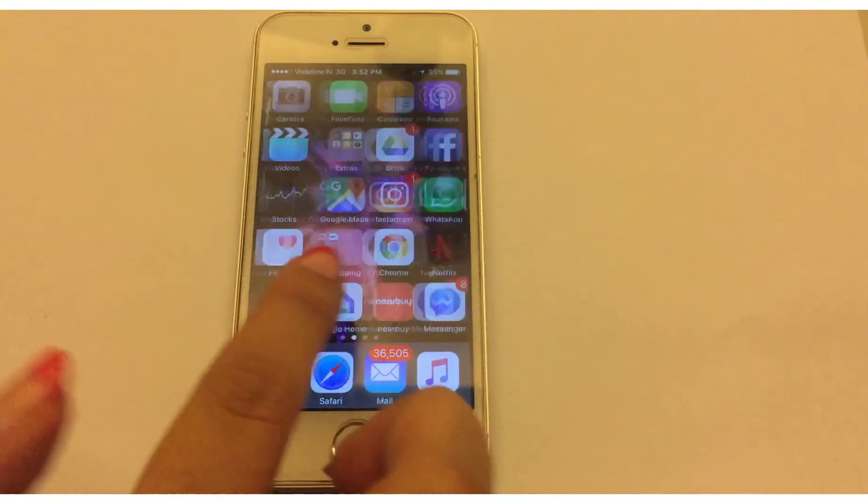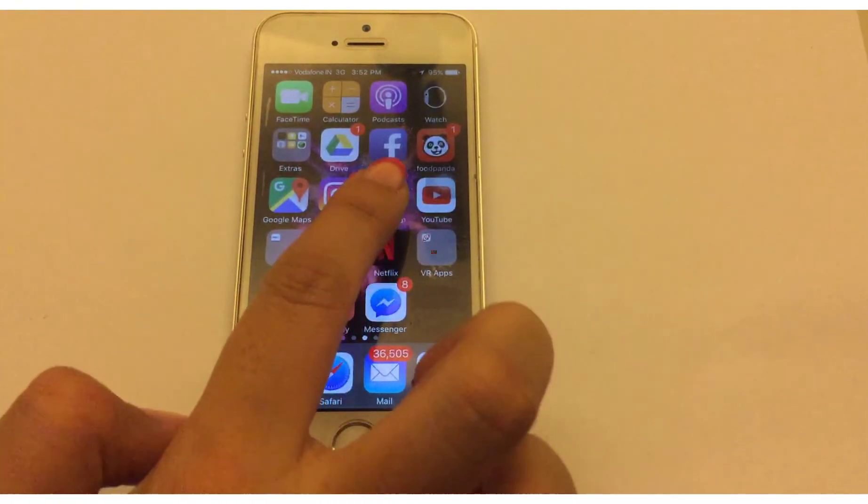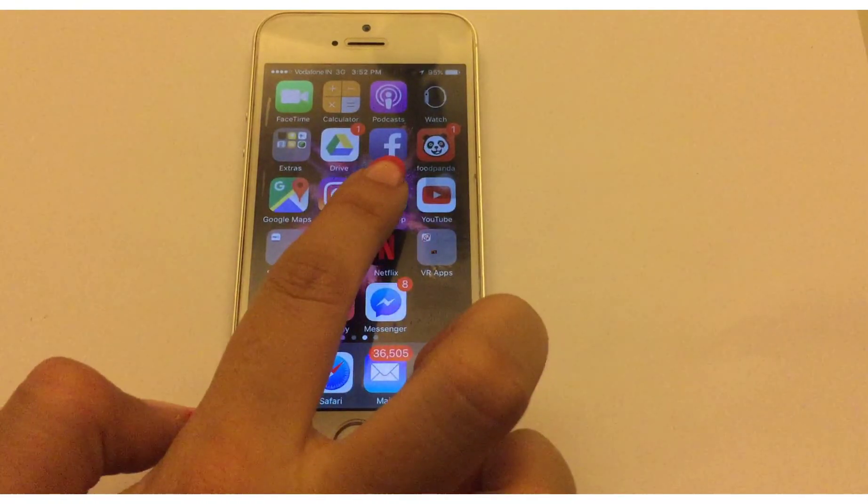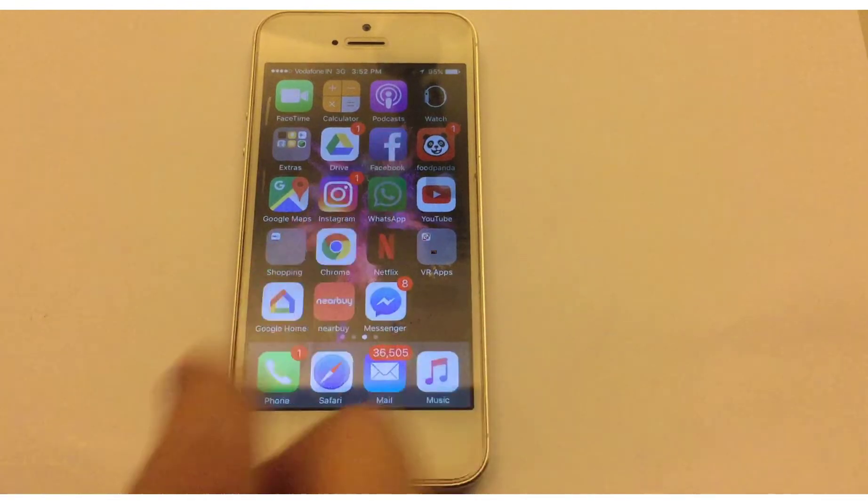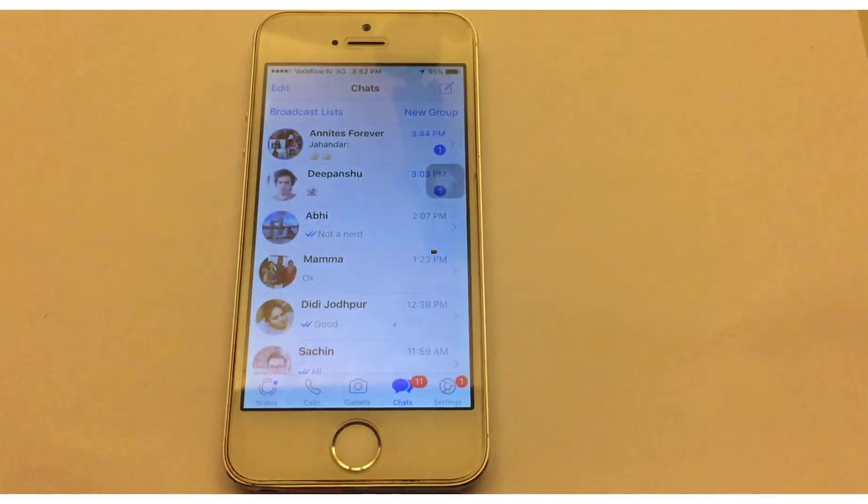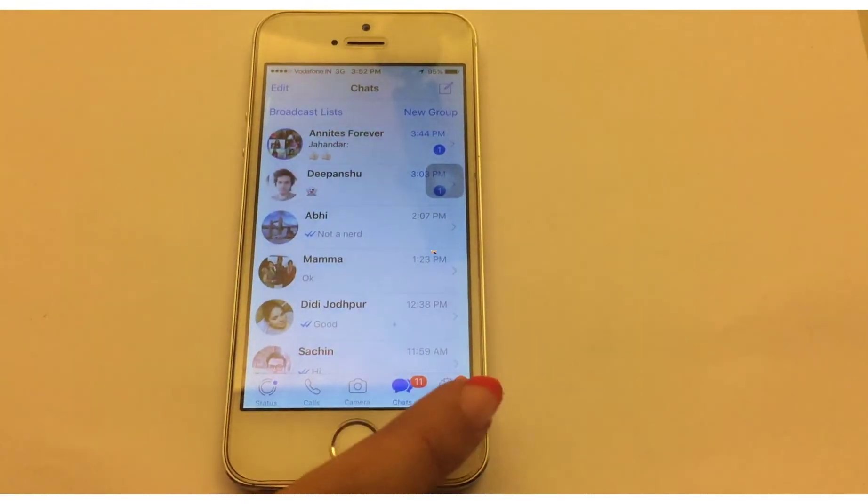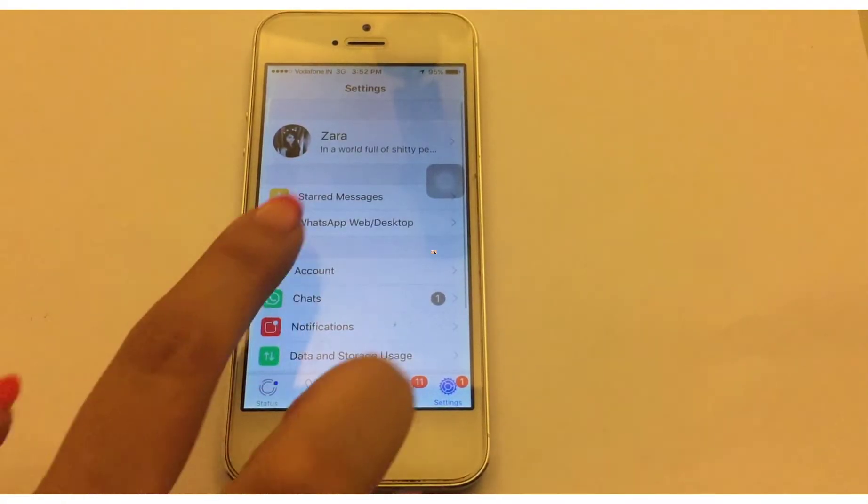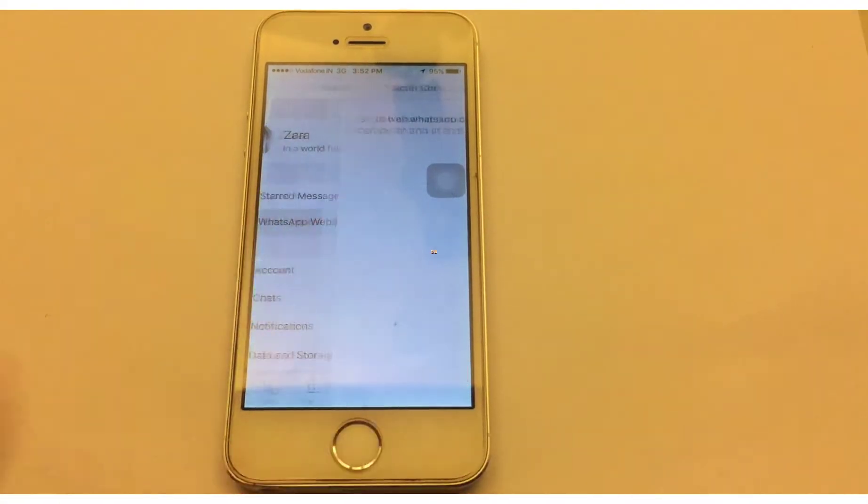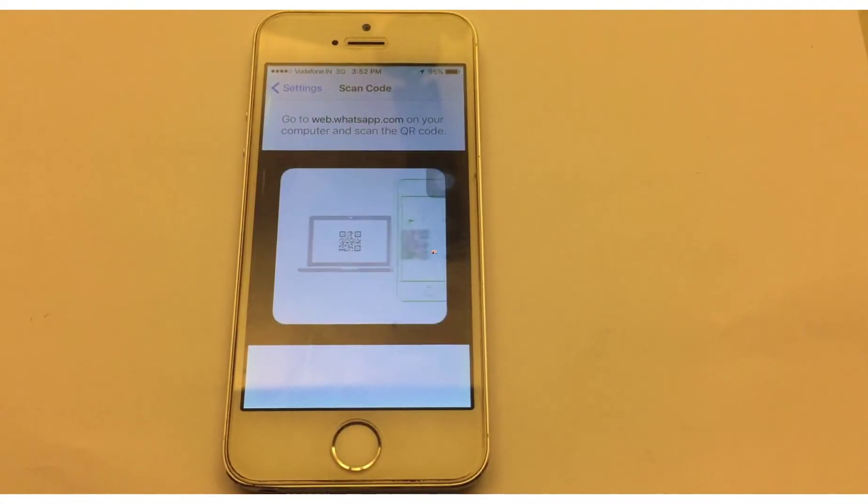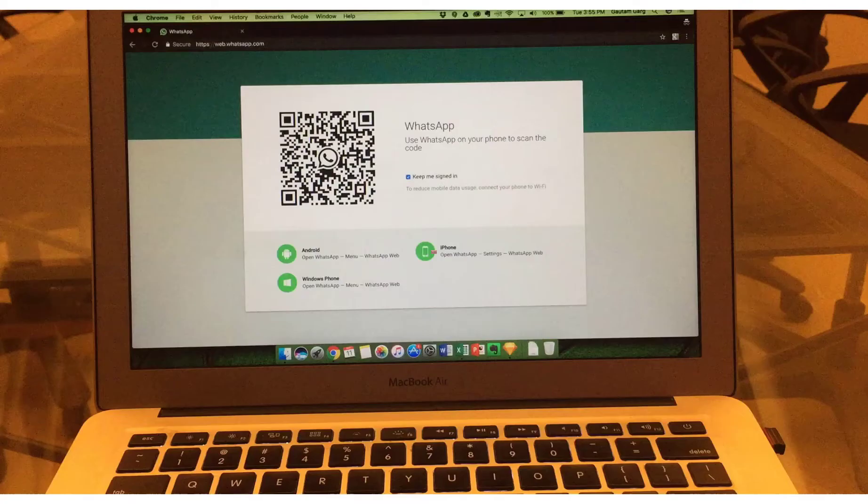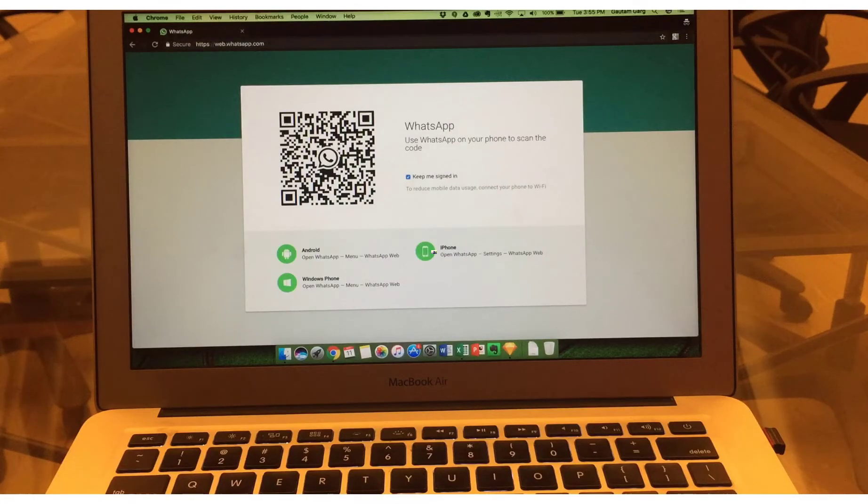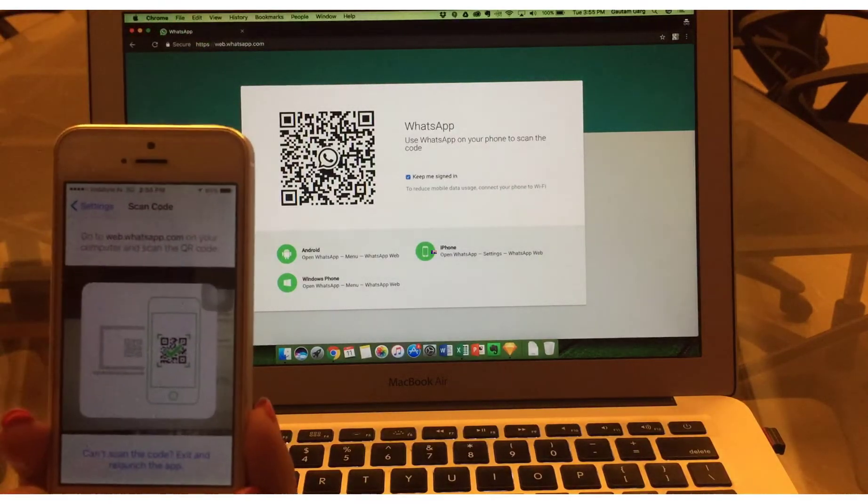Open WhatsApp on your phone. I'm going to use my iPhone to demonstrate, but the process is almost similar for Android users as well. Once you open WhatsApp, go to settings. Click on WhatsApp web desktop option. Your camera will get activated. Now use your phone to scan the QR code on your computer screen.